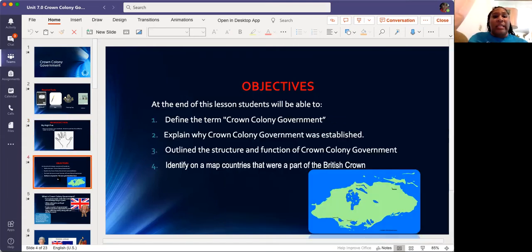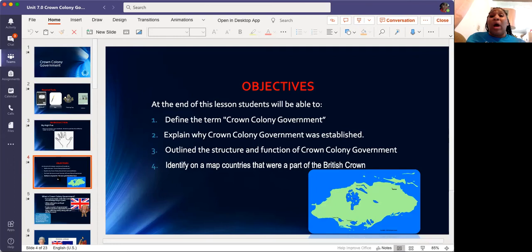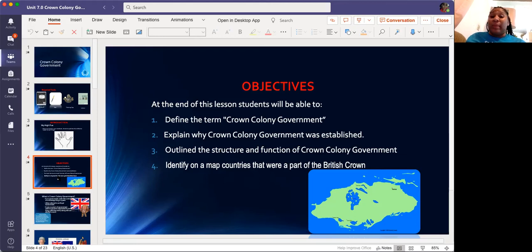Within our lesson, we're going to define the term 'Crown Colony.' That is when the Crown — the king and queen — would take over and be in charge. The government, as we know, are those who make the rules and laws of our country.